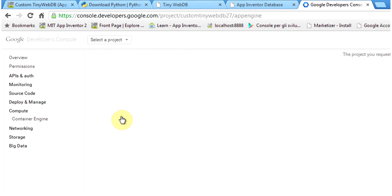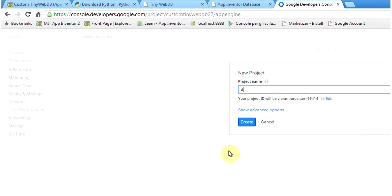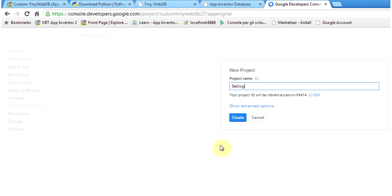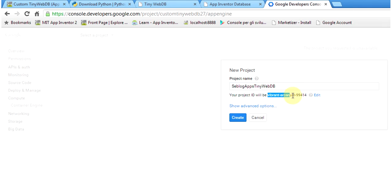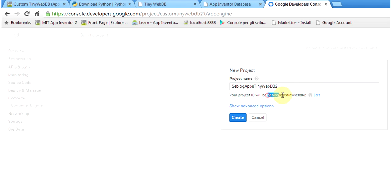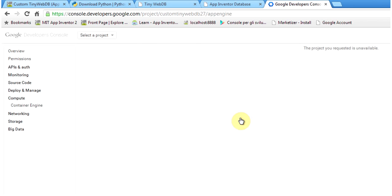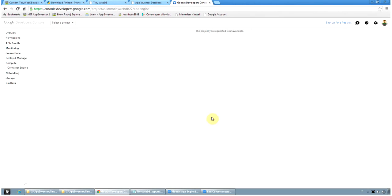I click on create project and I give a project name. So for example, servlogapps tinywebdb. You will see that the project ID is this one. It's created at random by the Google servers. Okay, I will try with the db2. So I will have a meaningful name. It's not really important, but maybe it's nicer.